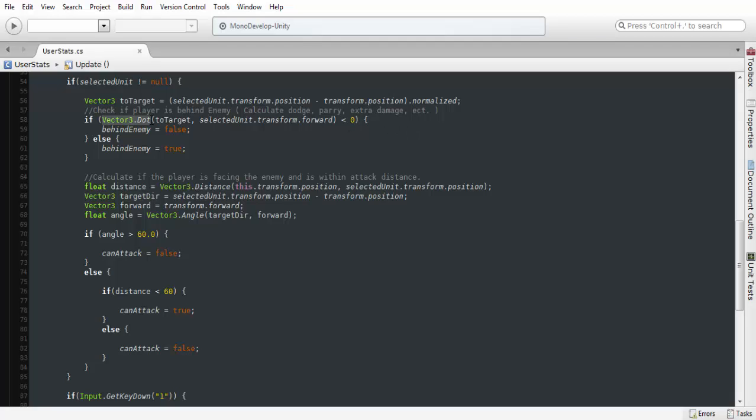We're going to be using vector3.dot, and that's going to calculate whether the player and the target selected are either facing the same direction, facing opposite directions, or are parallel to one another.